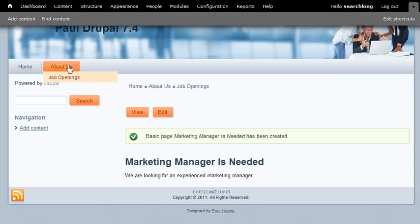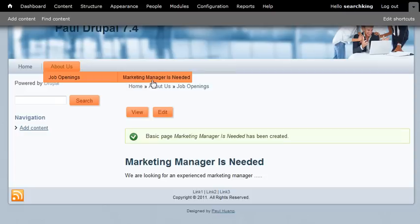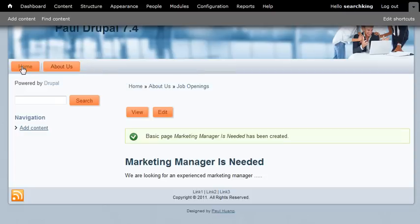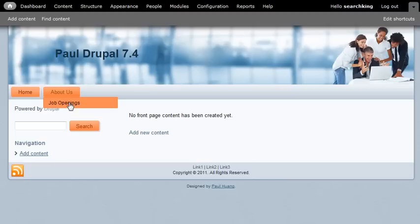Again, if you create a sub-menu, sub-menu of this sub-menu, it should show this way. But if you're at home, it doesn't show because this level, the Job Openings level menu, is not expanded.